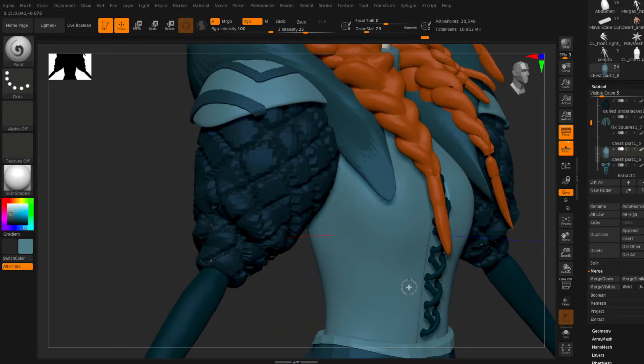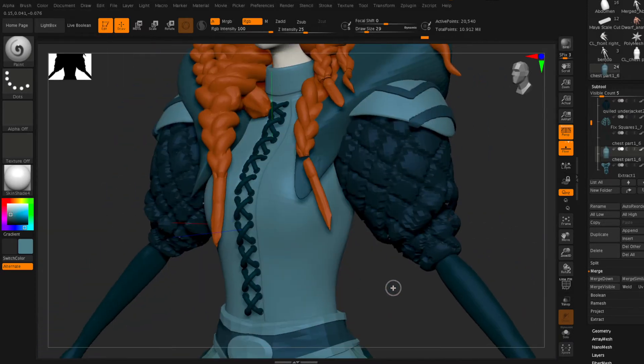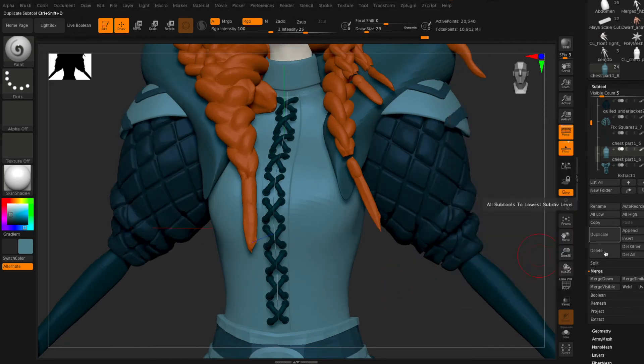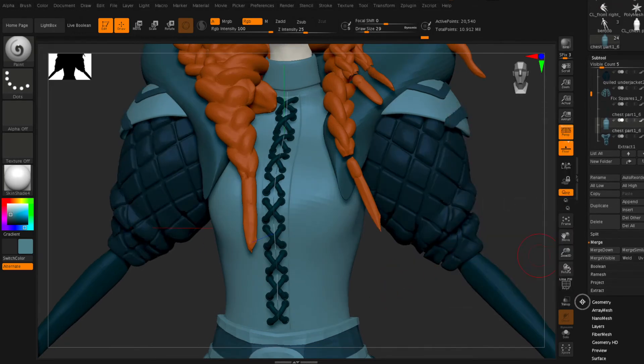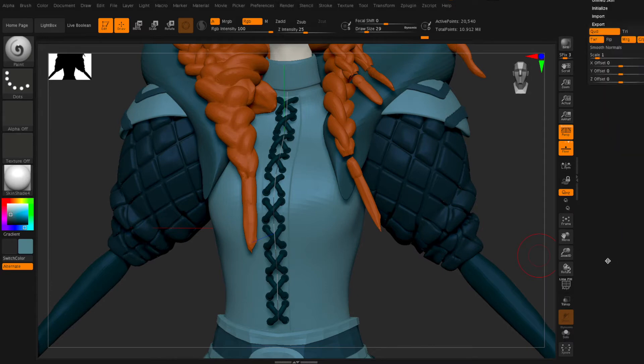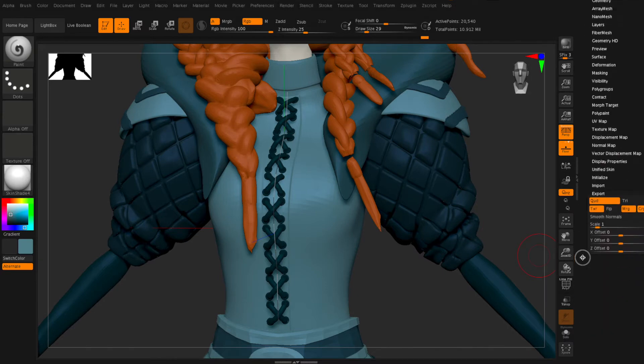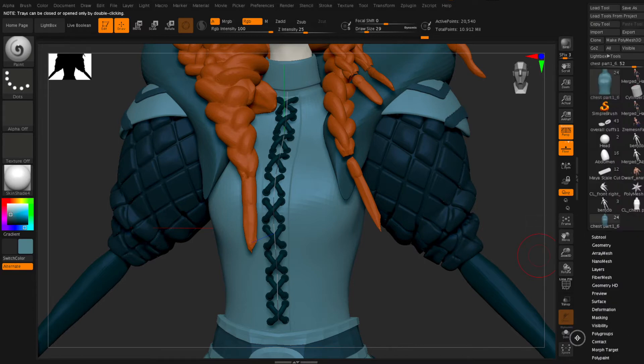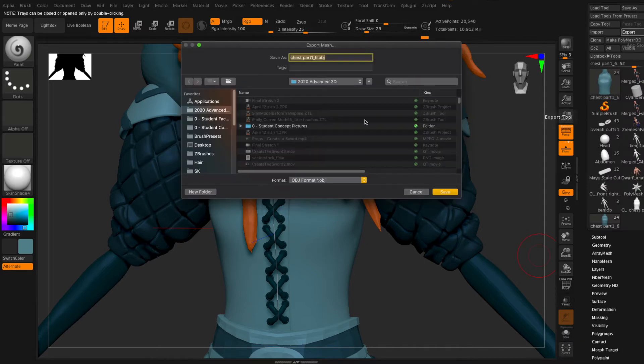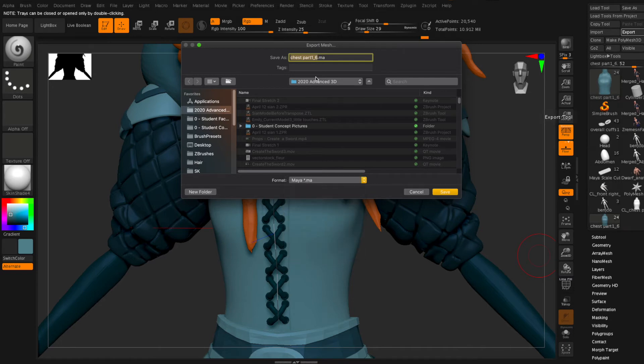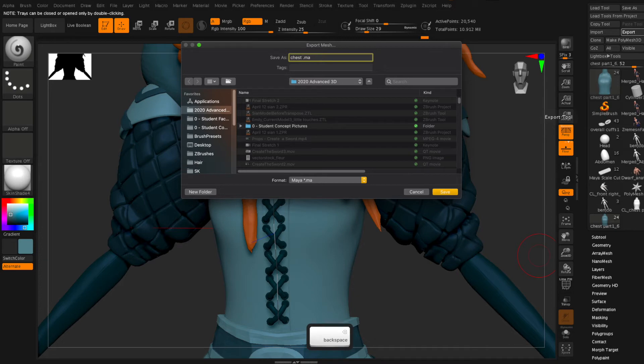Now to export into Maya I'm going to select my object, go down to my export options and I'm going to turn off groups. Now I'm going to go back up to the top of my tool palette and select export and select the Maya option. So you can export directly into Maya and it seems to work quite well right now.